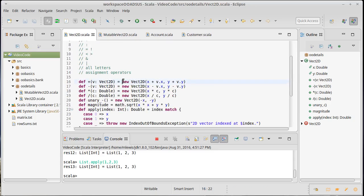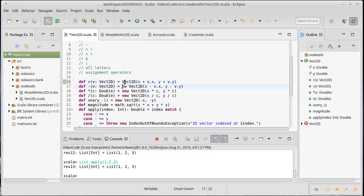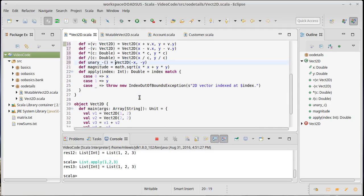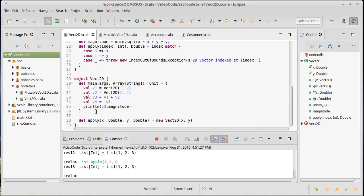In fact, we could get rid of the calls to new on all of these, if we were so inclined. We could make it so that we're always going through the companion object instead for creating these values.